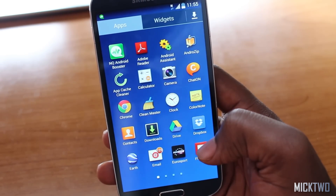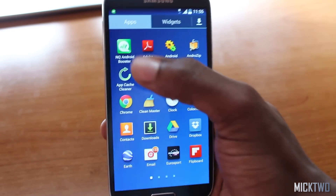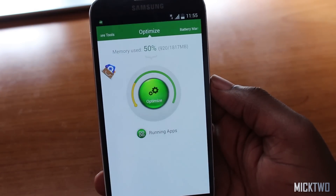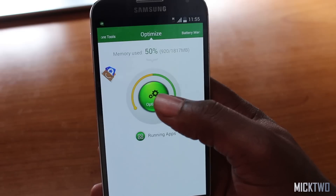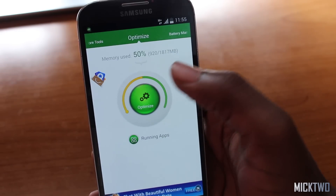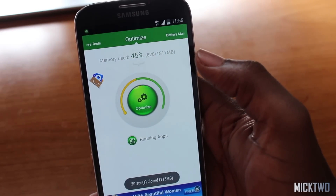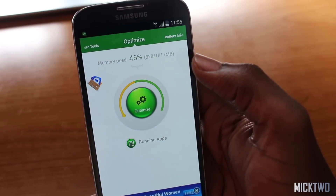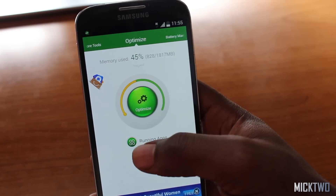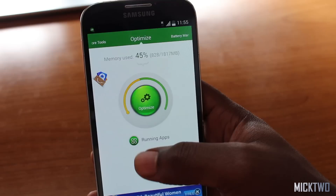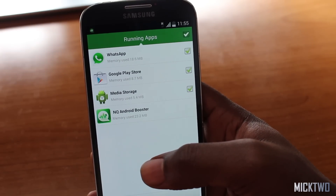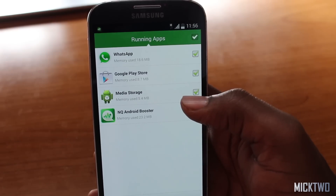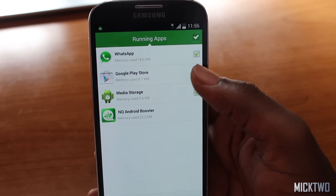The next application is Android Booster. With Android Booster you can do a single click to optimize — once you click 'Optimize' it clears apps that haven't been used for a while but are still running in the background. You can also use the 'Running Apps' section, which lists all currently running applications, and remove them individually.